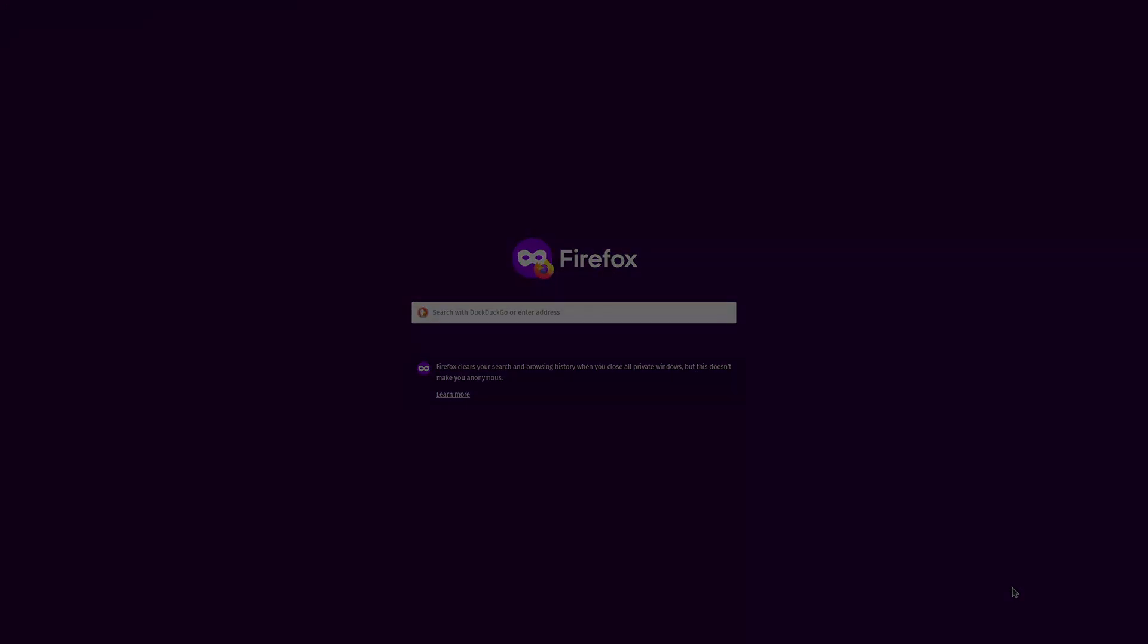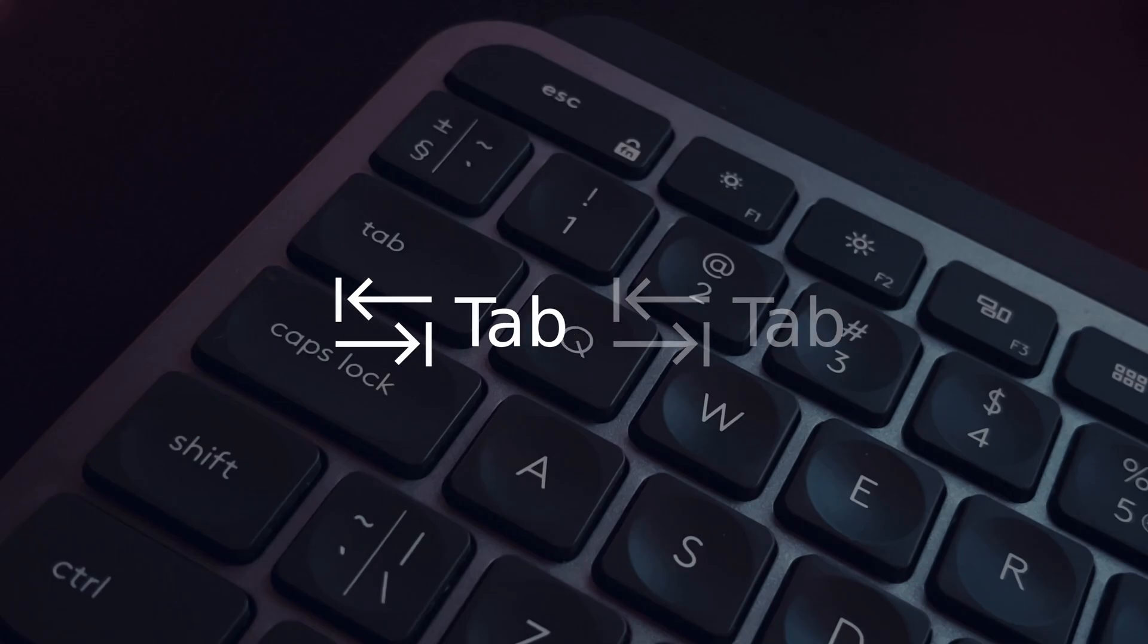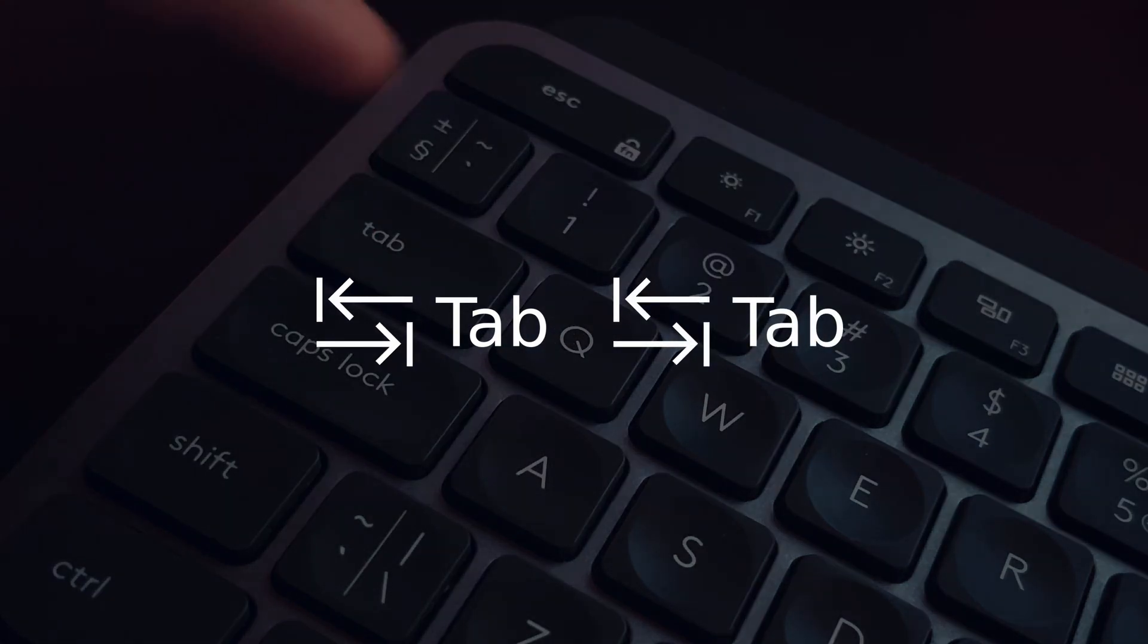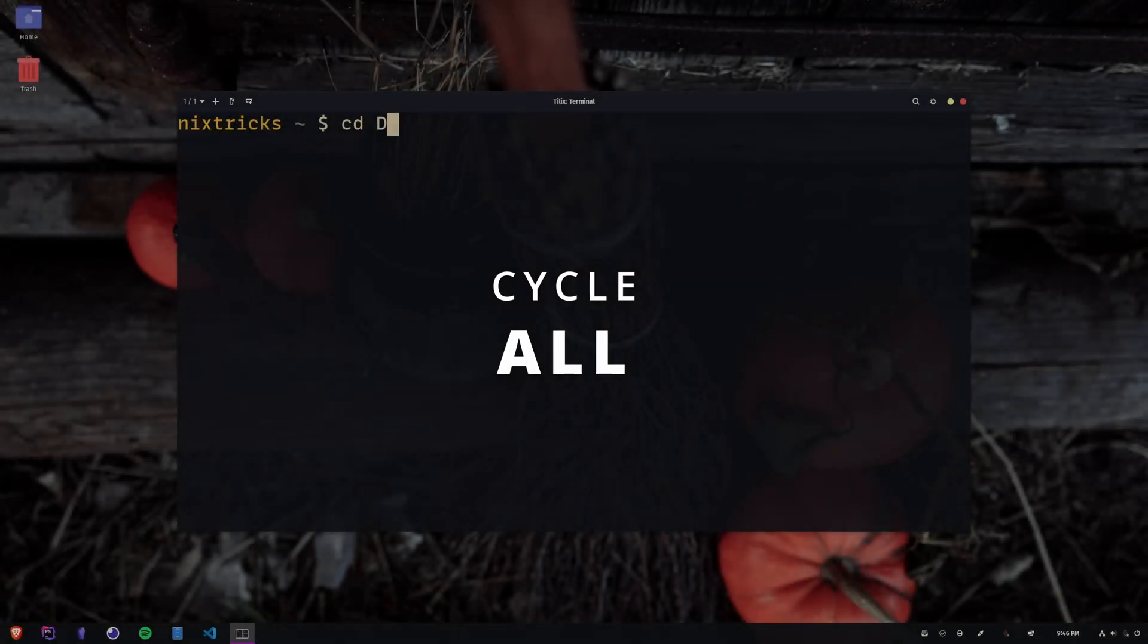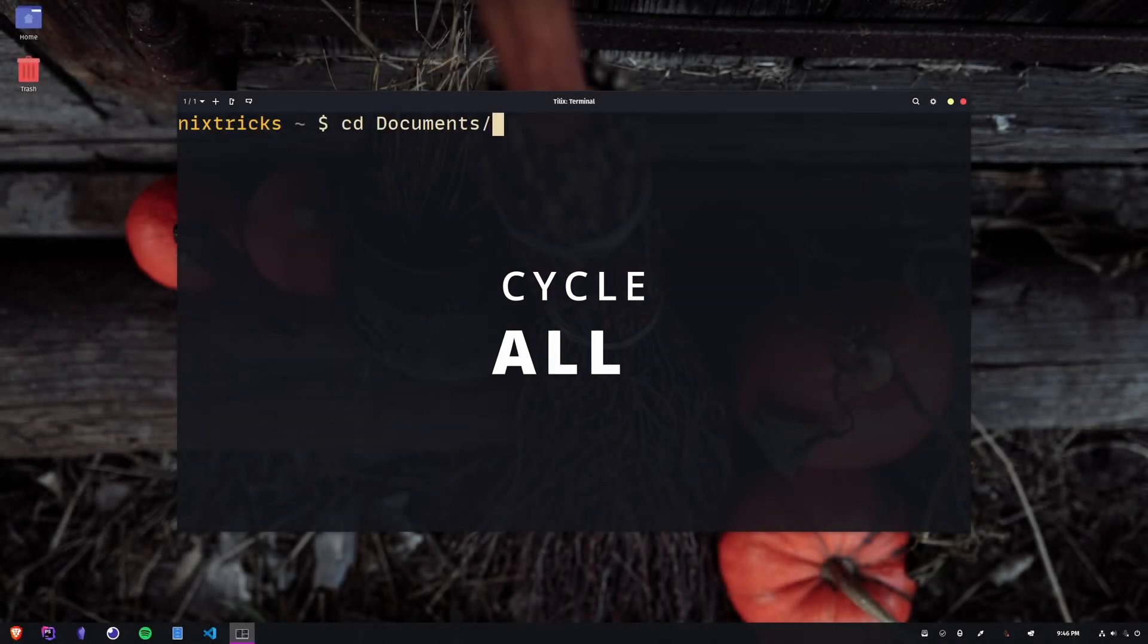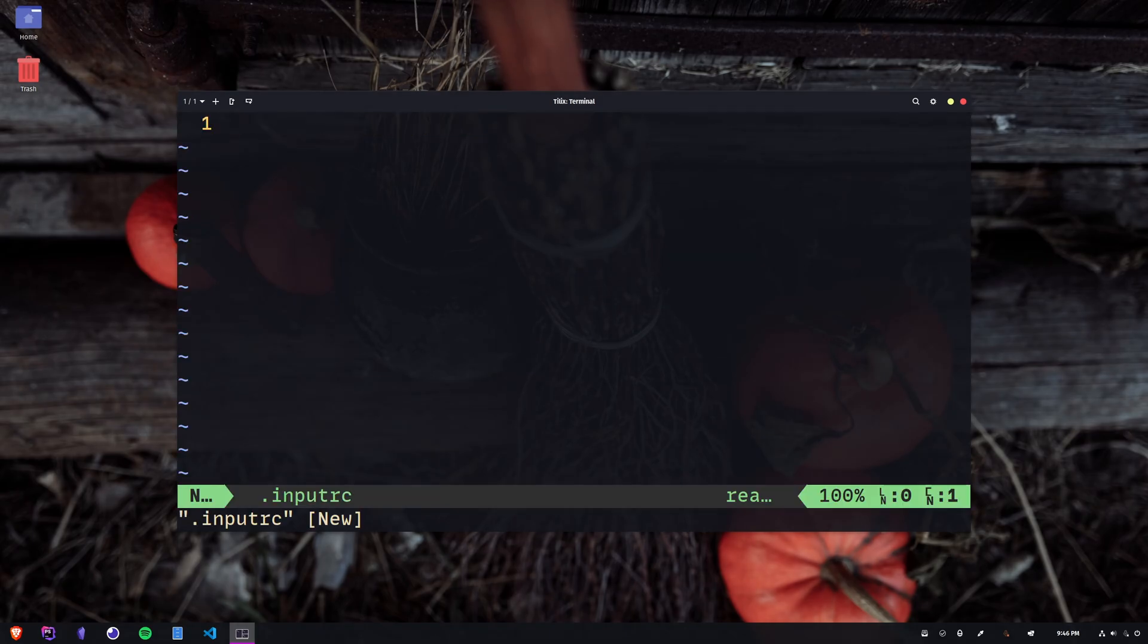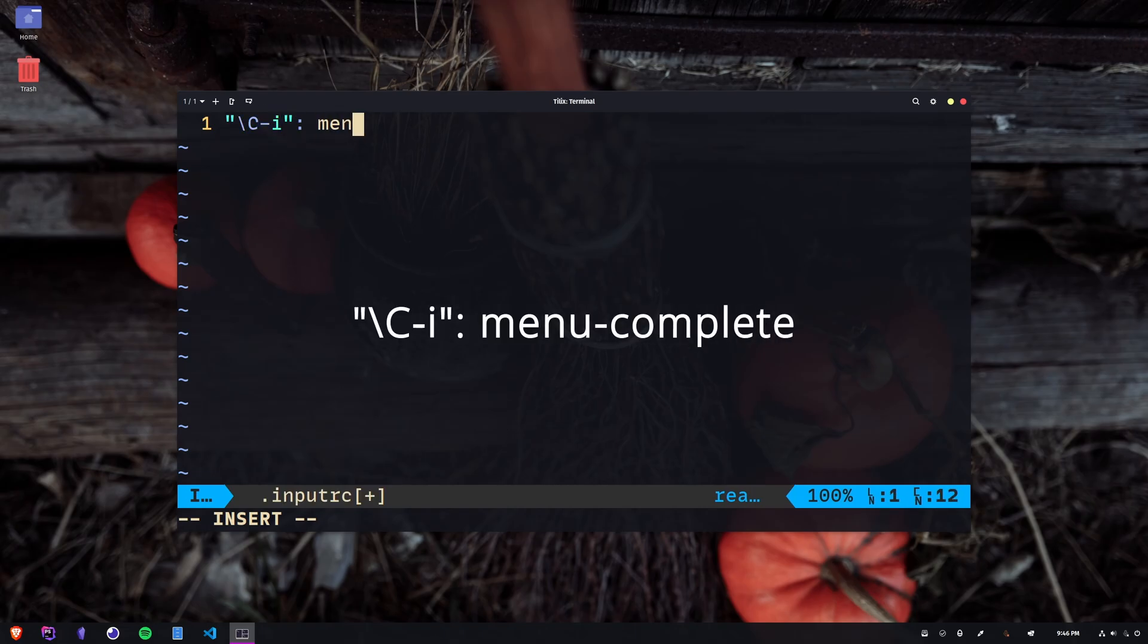The standard behavior in Bash is that you have to press tab twice whenever there are multiple matching completions. While I prefer this, you should know there are a couple of alternative behaviors to choose from. In this mode, the list of all matches is hidden, and you press tab to cycle through the matches. To make this the default for your current user, you can edit or create the input RC file. RC stands for Runtime Configuration. Add this line here, and save.